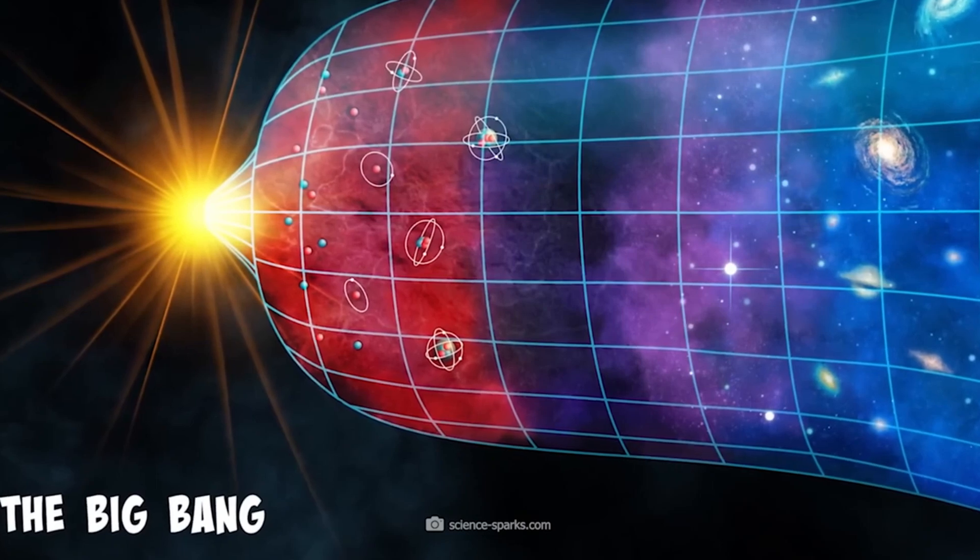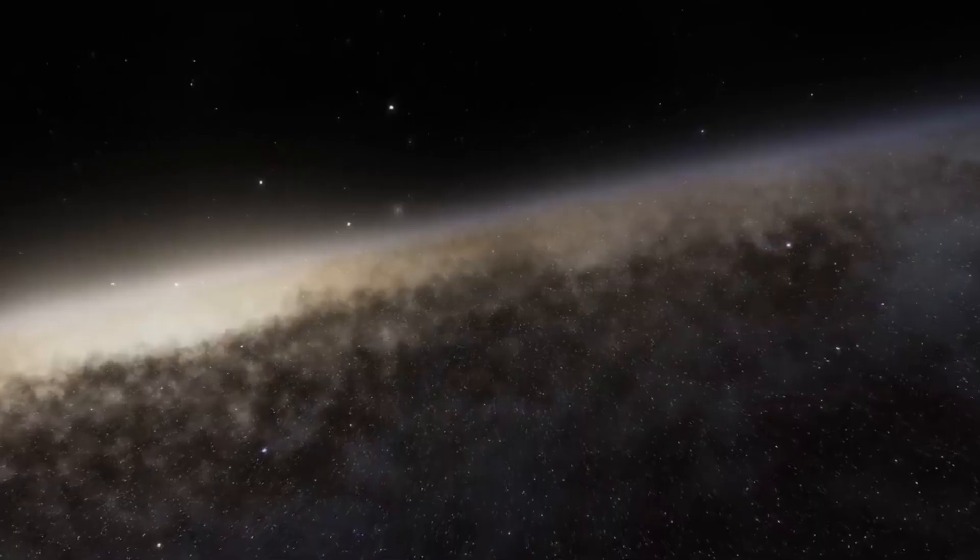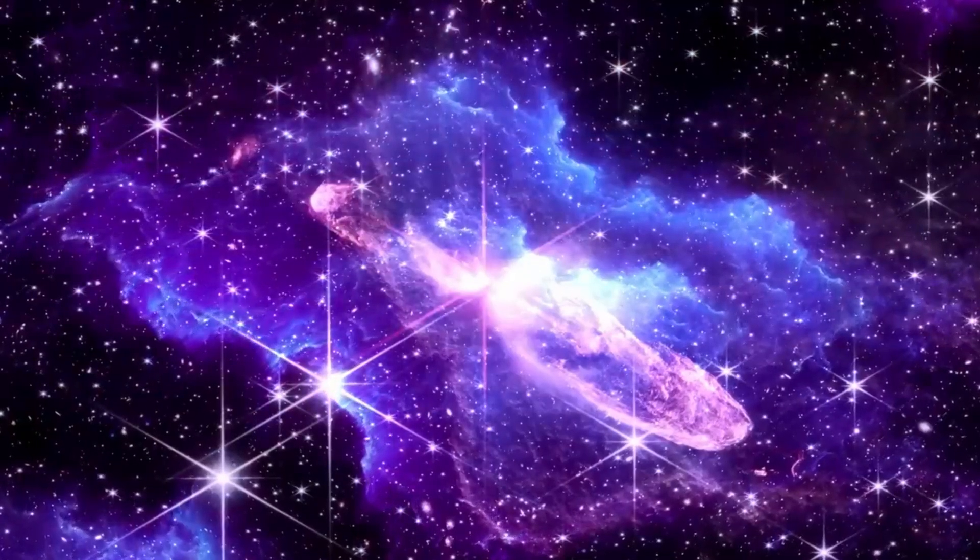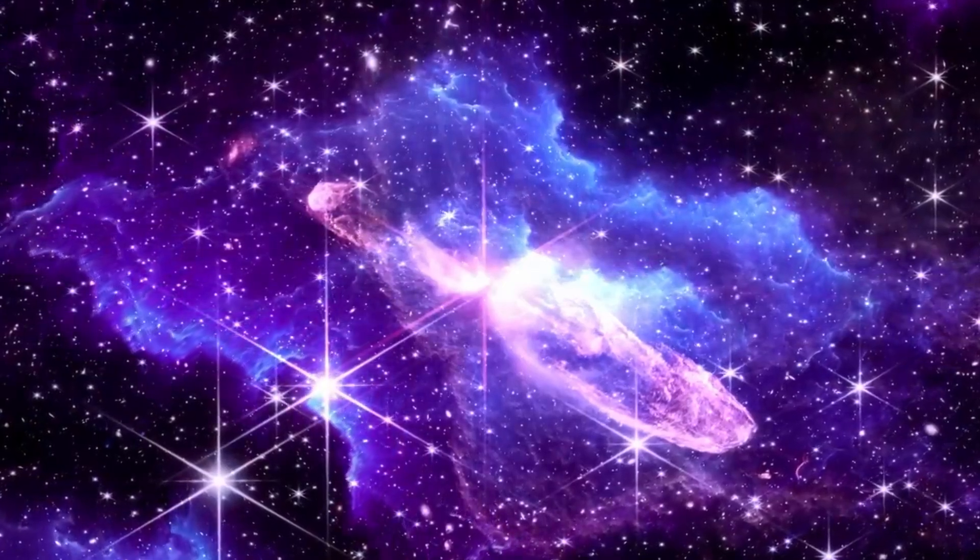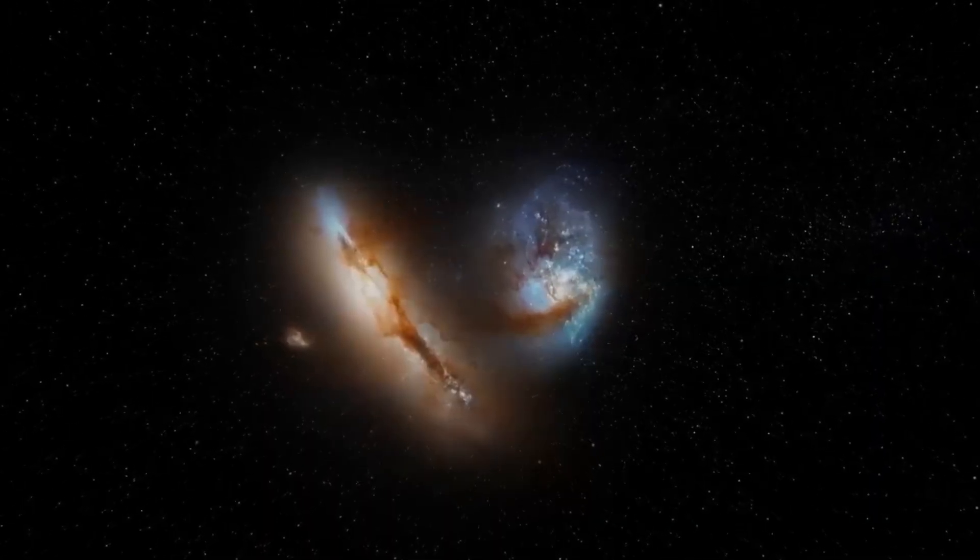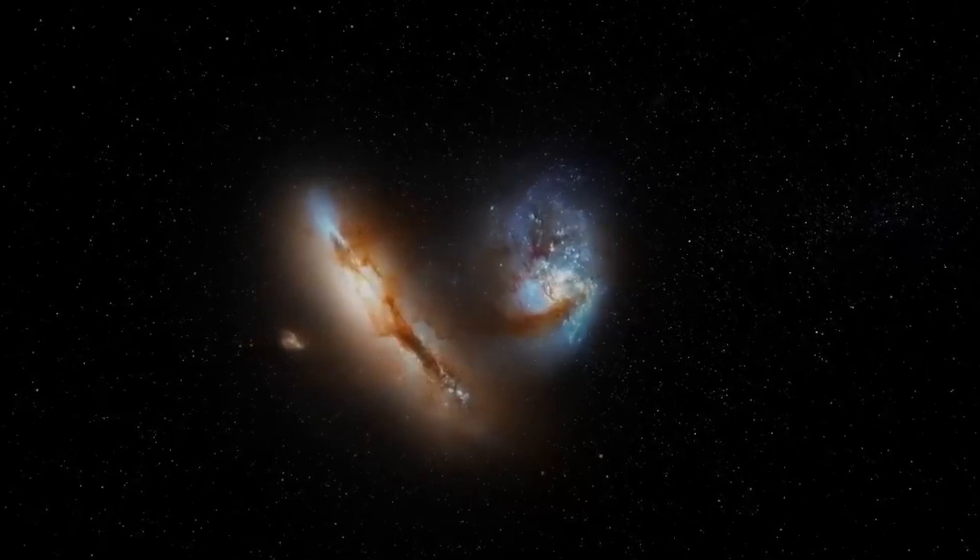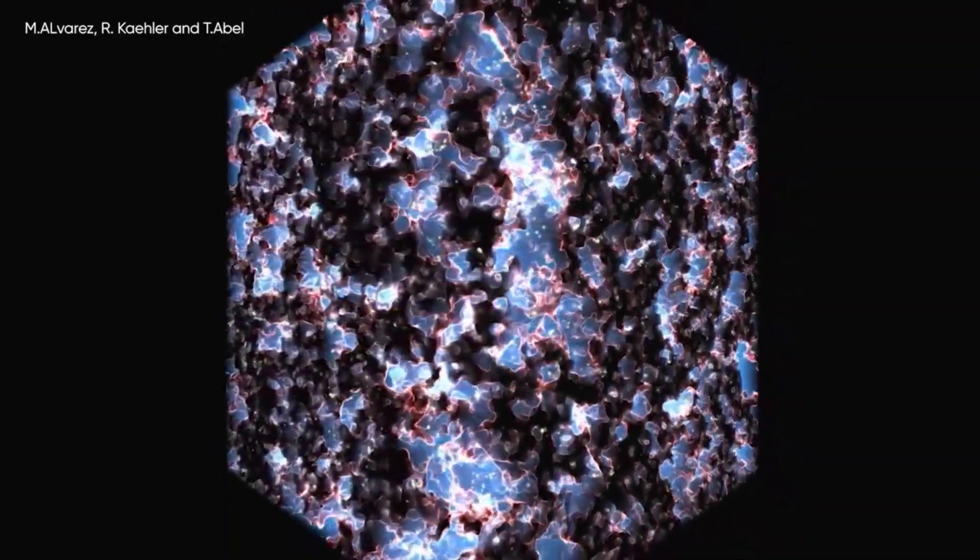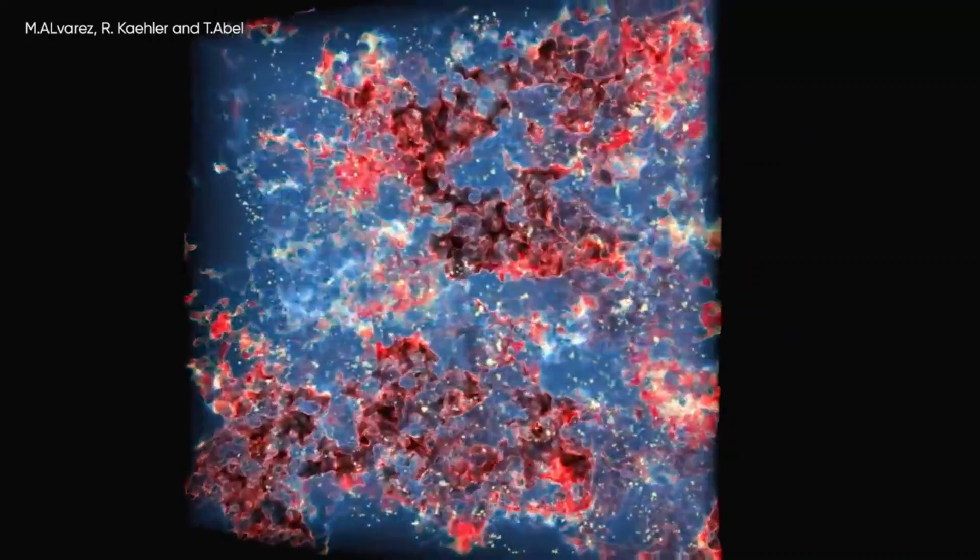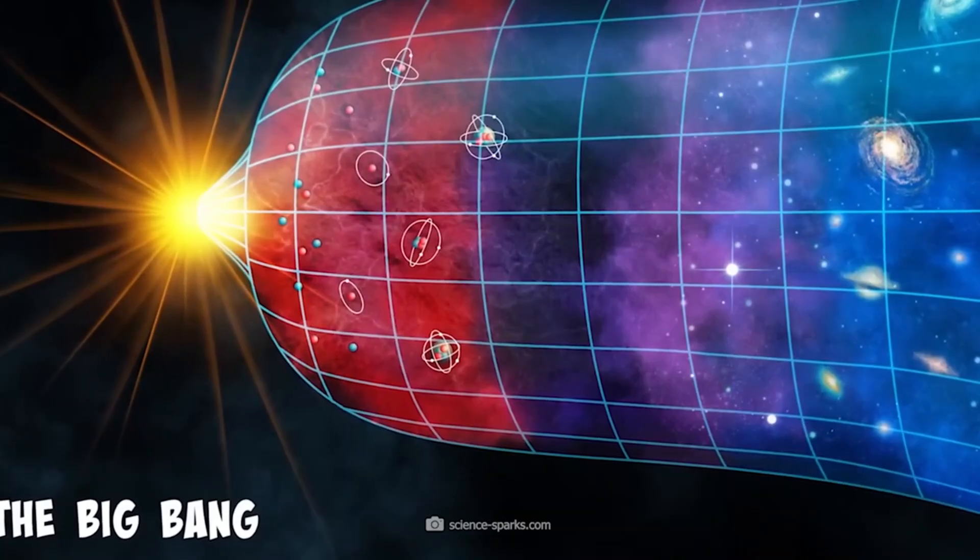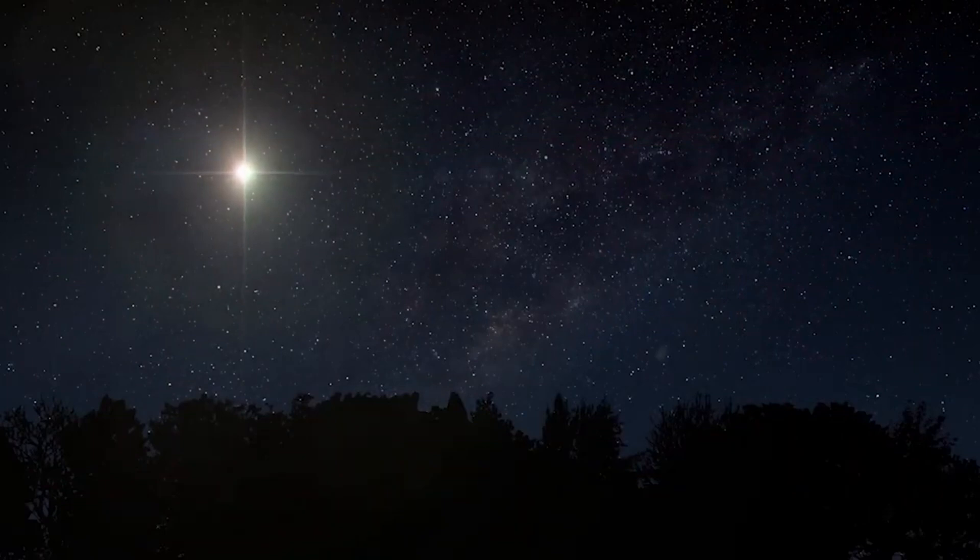When did the first galaxies form? How small were they? What did they look like? Were they building blocks of galaxies to come with single large regions of star formation, or were they more fragmented and clumpy? Were they all bursting with intense star formation, or were some more relaxed like most galaxies today? Did any early galaxies have time to settle into disks like the Milky Way did, or were they merging too frequently to do so?